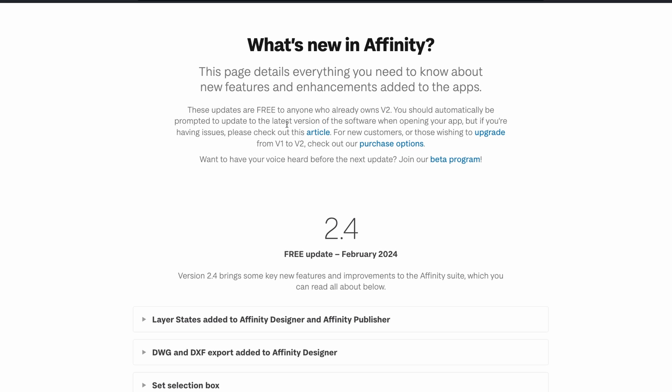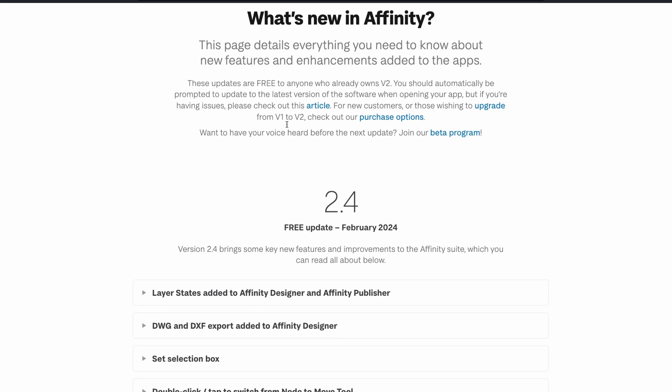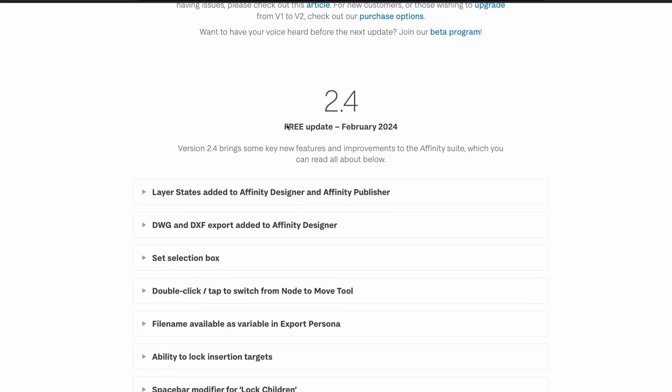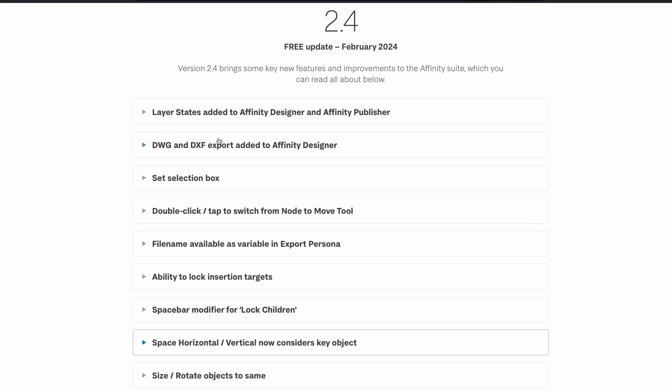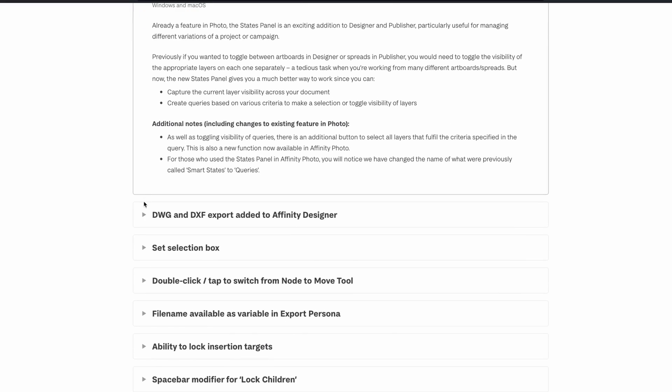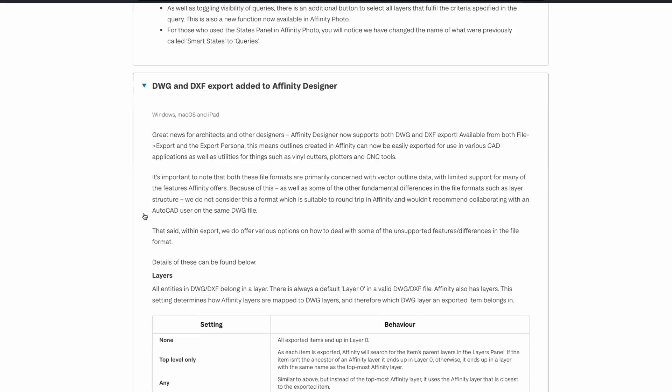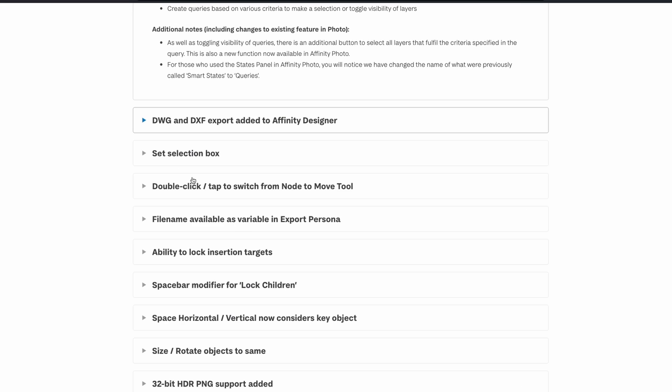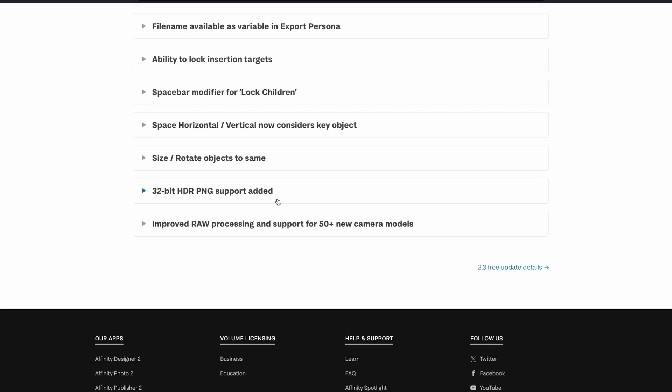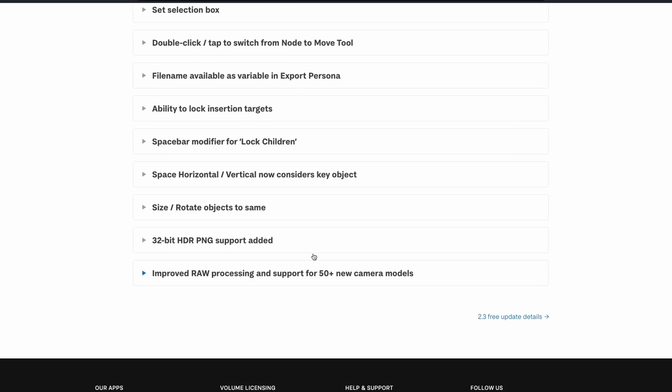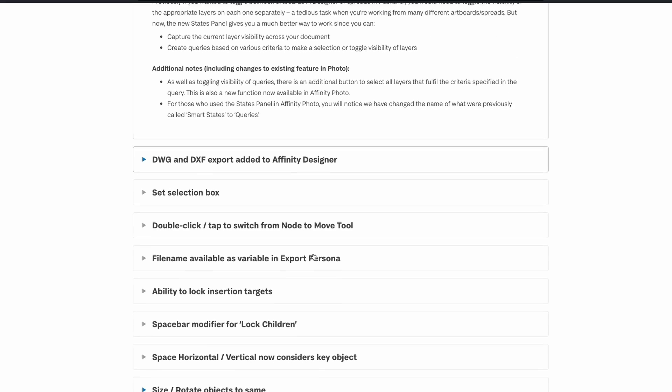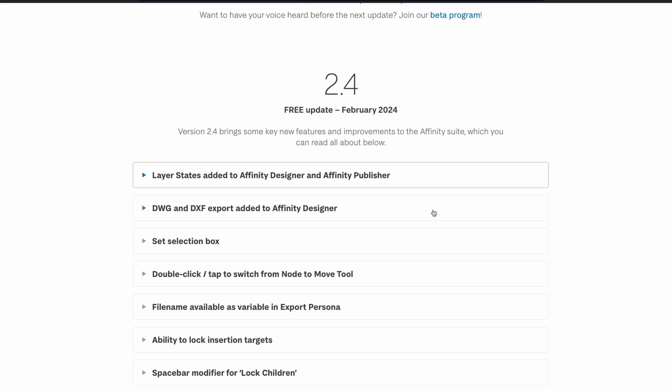If you head on over to Affinity's website, they lay it out very clearly - all the 2.4 updates in detail. You can just click the drop-down arrows and look through all of this. There are a few more that I haven't mentioned, like 32-bit HDR PNG support added, improved raw processing, etc. But the majority of the ones that I thought were quite interesting I've covered. Okay, catch you on the next one.